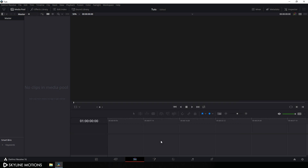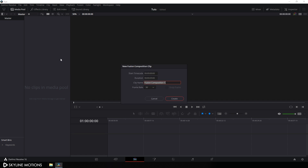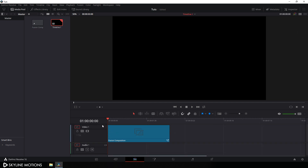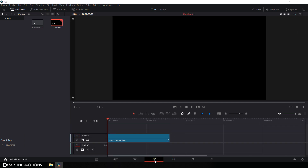Now let's create this cinematic title animation inside of the fusion page. We have to take a new fusion composition. Go to the media pool, right click on that, and click on new fusion composition. Let's call it 'fusion comp', set the duration of this composition to around three seconds long, set the frame rate to 30, and click on create. Then just drag this fusion comp onto the timeline and go to your fusion page.